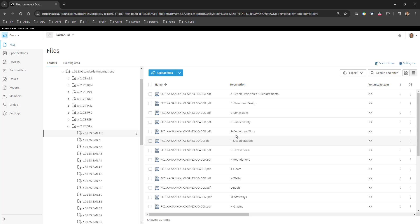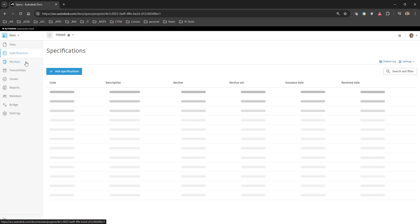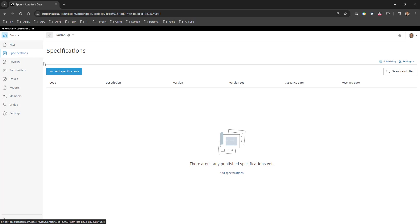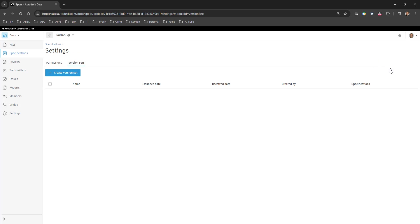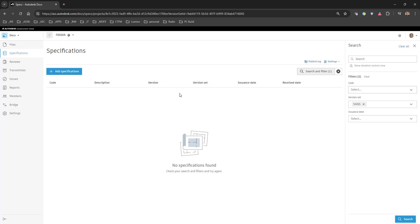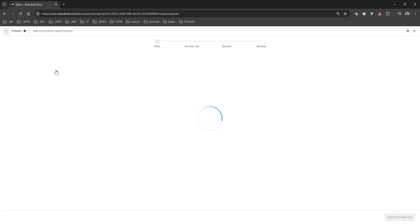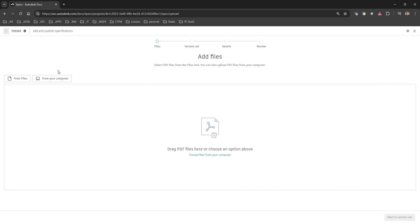So what we would like to do is to create the specification. We click on specifications and we do have the option at the beginning to go to the settings and to view for instance the version sets and the permissions. Version sets you can create if you want. You can see that we've created a version set called SANS. If we click on view specifications there we'll see that there's nothing there and we can add specifications from here or we can go through a different route and we can go by adding specifications and on adding specifications we can say from files or from our computer.